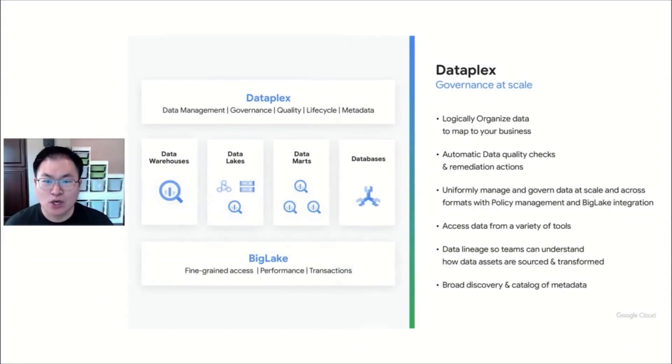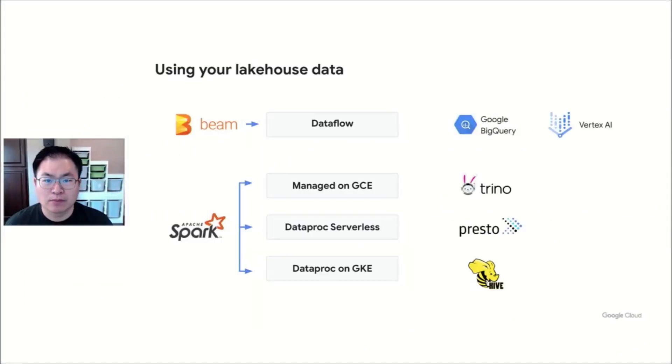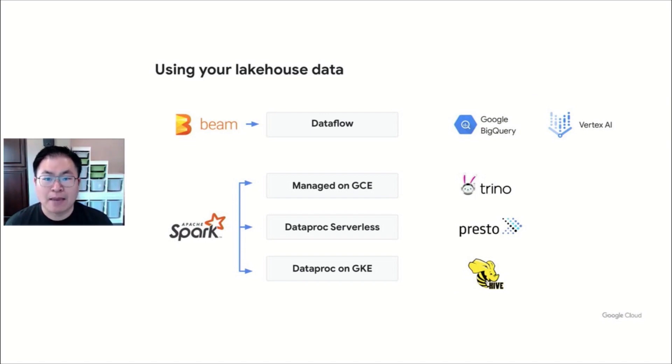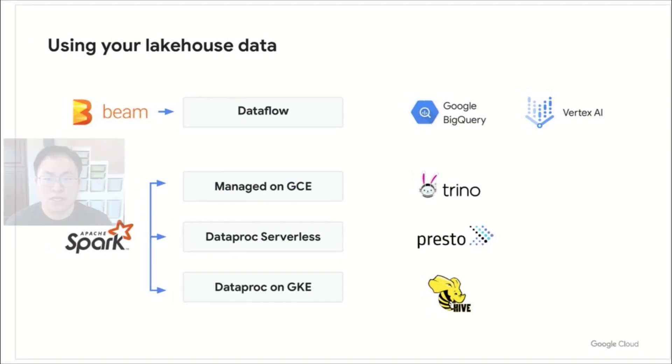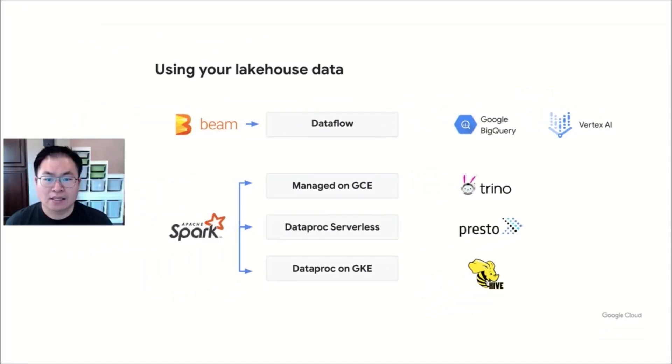As an open platform, Google Cloud supports your choice of tooling for data processing. You can use a flavor of Dataproc for a fully managed Apache Spark experience. You can also use Dataflow for a fully managed Beam experience. You have access to open source connectors to use tools such as Trino and Hive. You can also use Google Cloud's Vertex AI service to accelerate access to ML training and prediction tools.